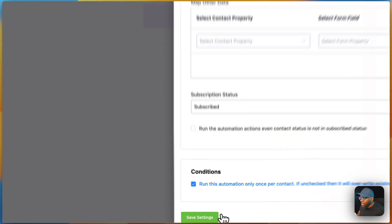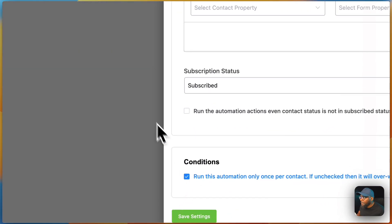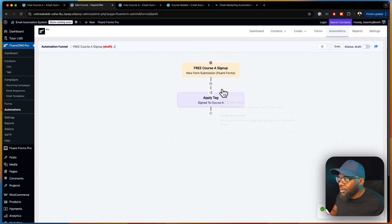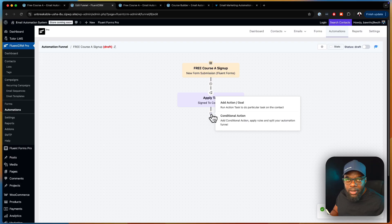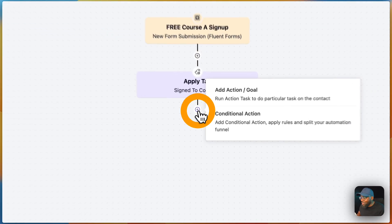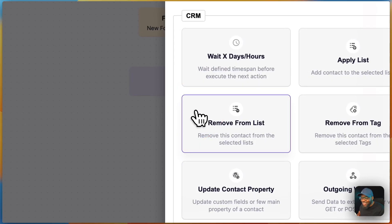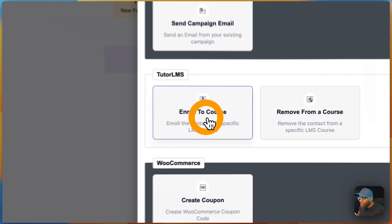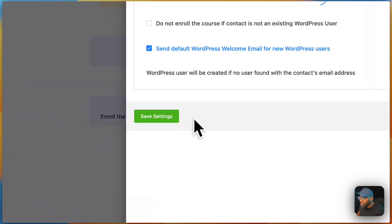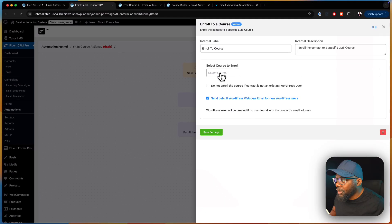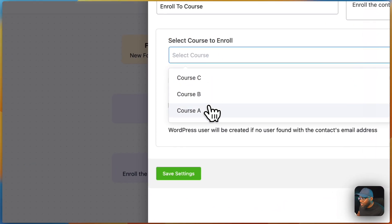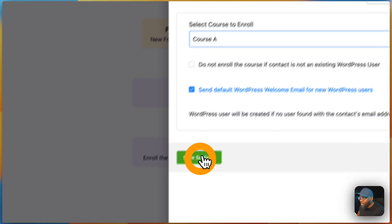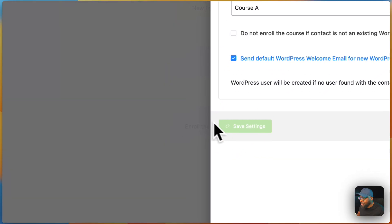So they sign up, they get a tag. What else do we need? We need to auto-enroll them onto the course. We come down here, click 'Auto Enroll,' select Course A from the dropdown, and hit Save Changes.